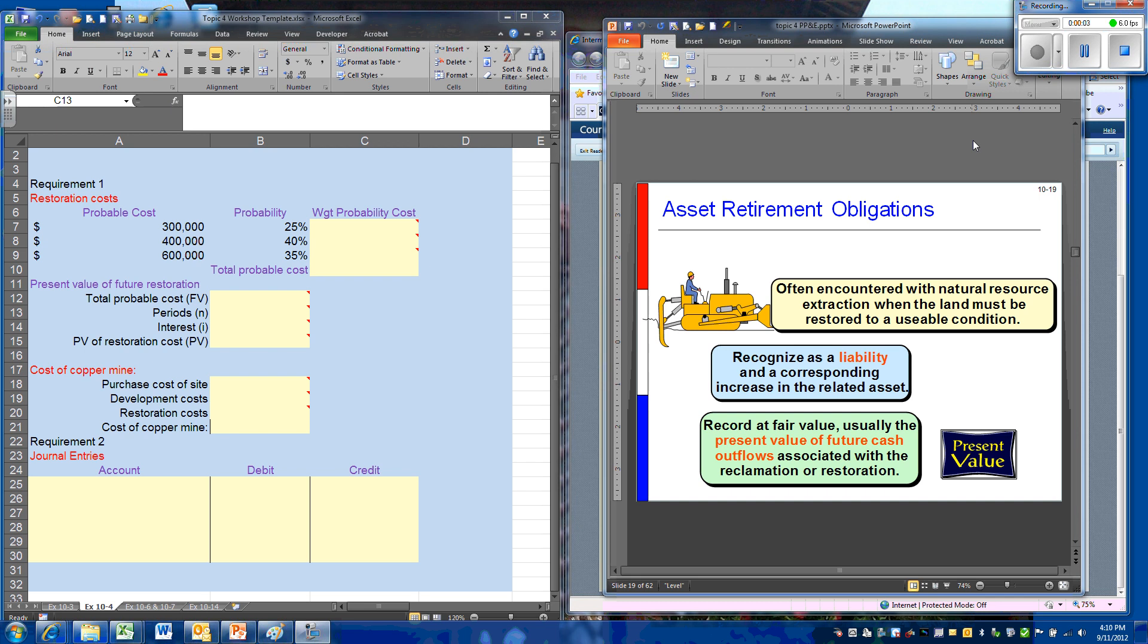In this problem, we're going to be looking at the asset retirement obligations that are frequently incurred when we have the purchase of natural resources. Once an operation has been completed, often the company is under an obligation to restore the land to a usable condition.